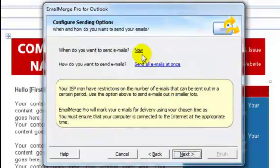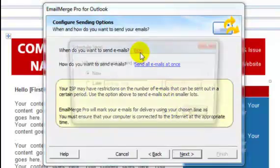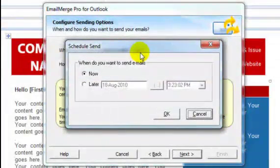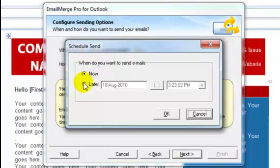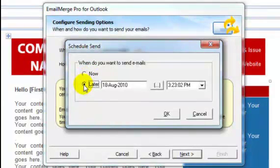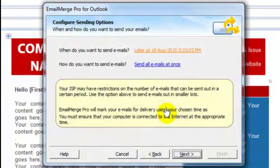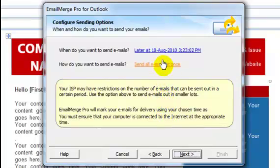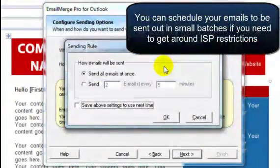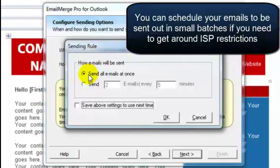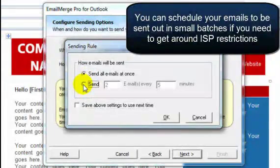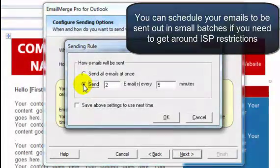When do you want to send your email? Click on this link and then choose whether you'd like your emails to be sent right now, or schedule the email to be sent out in the future. How do you want to send your email? Click on this link and then choose whether you'd like to send all emails at once, or if you'd like to break them down into smaller groups, and how often.